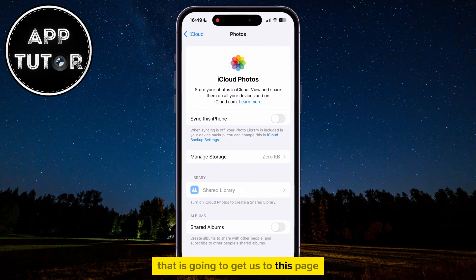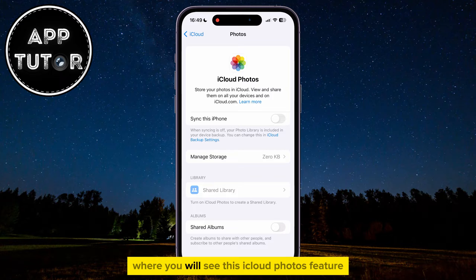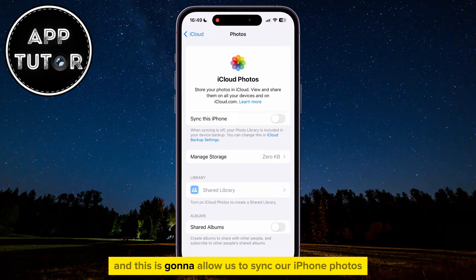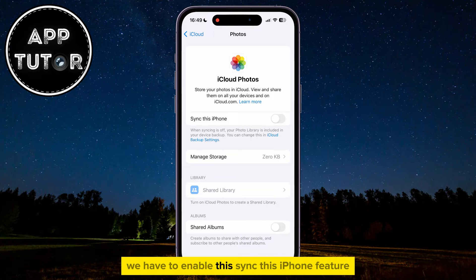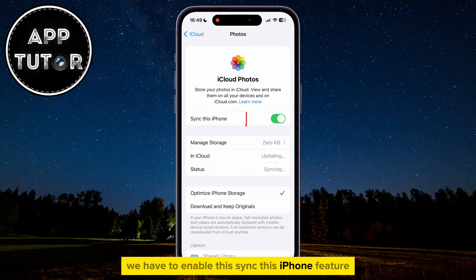That is going to get us to this page where you will see this iCloud Photos feature, and this is going to allow us to sync our iPhone photos and videos to our iCloud account. We have to enable this Sync this iPhone feature,